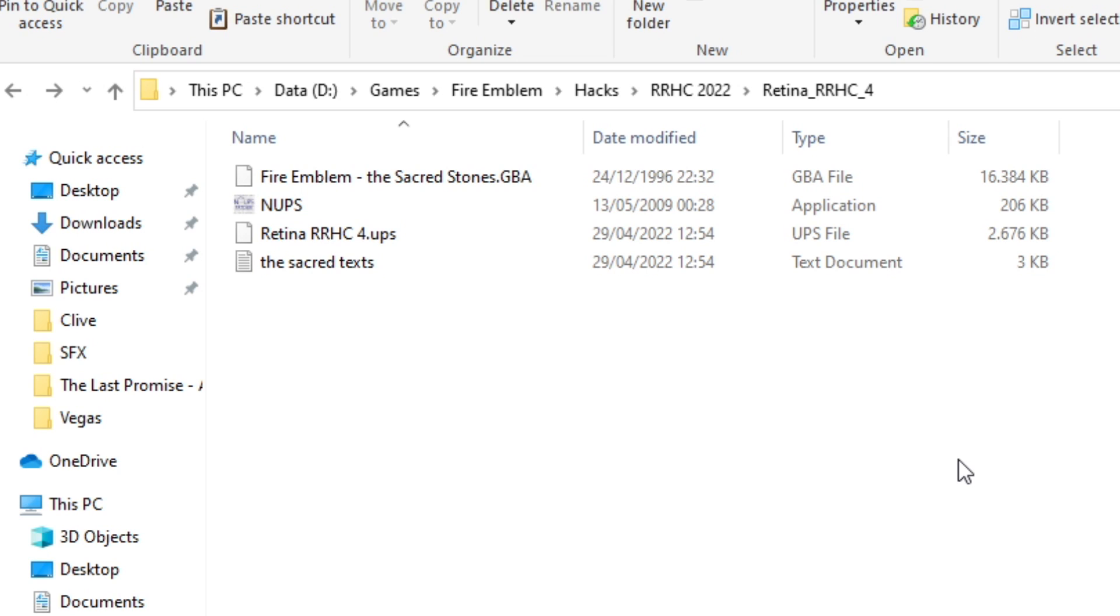So I've started doing an Iron Man of the Last Promise, which is a Fire Emblem ROM hack, and sometimes I feature ROM hacks on my channel, and sometimes people ask, I'd love to play this, but I'm bad at computers, or I don't know how to patch, or how do I do this? This is so hard, I can't do it.